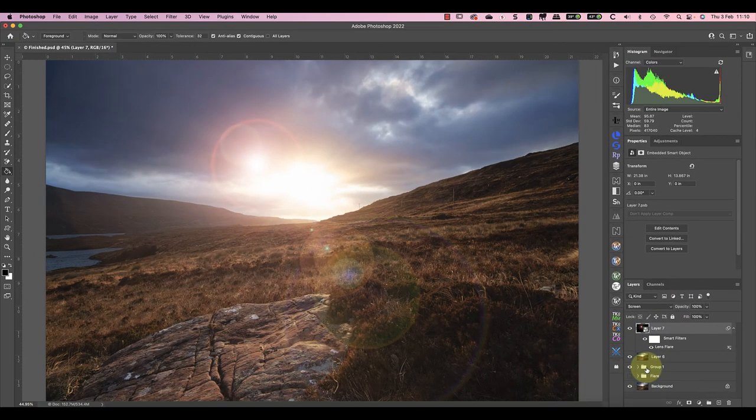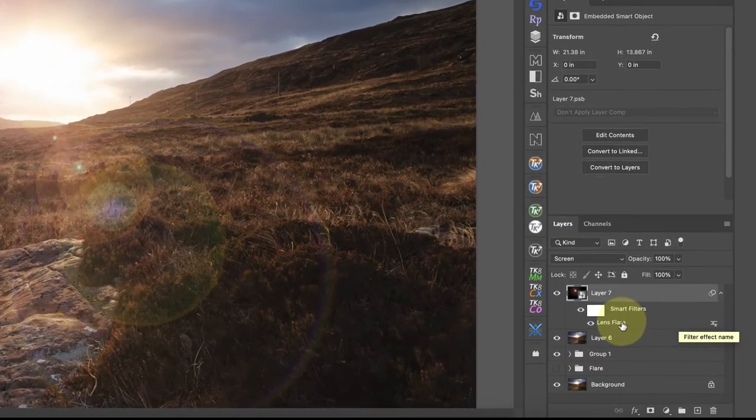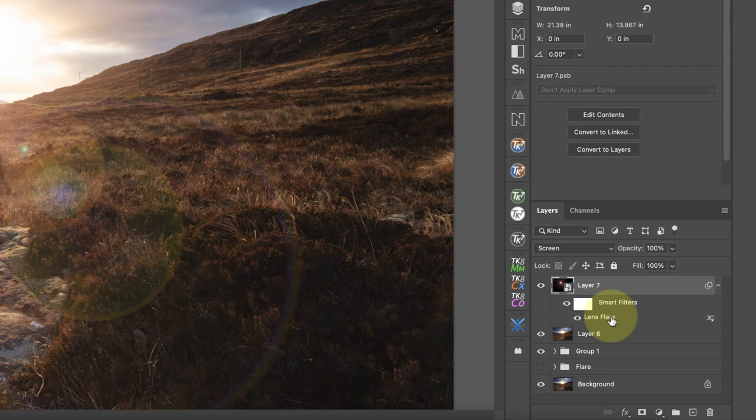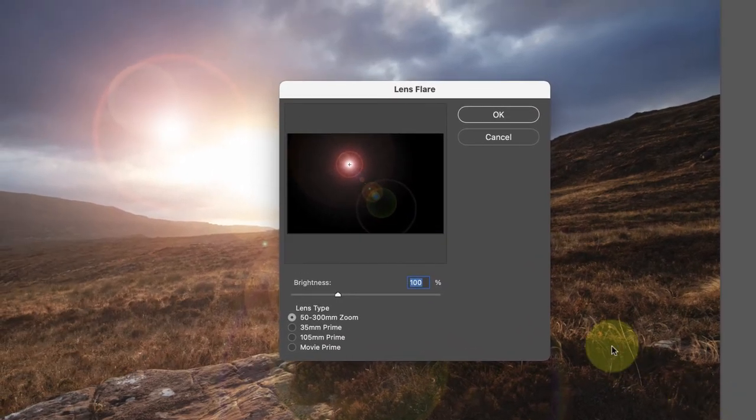Now we can see the image and the filter is on its own layer, but we can refine the lens flare filter further. We just double-click on the lens flare filter that's now attached to the layer as a smart filter. When the filter opens, we can change its settings until we get the effect we want.